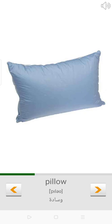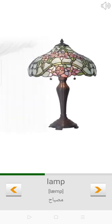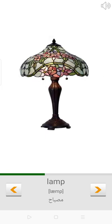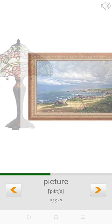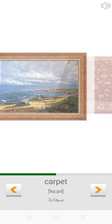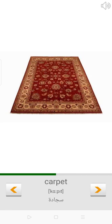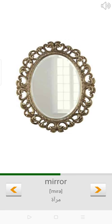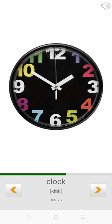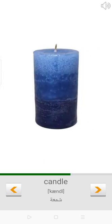Curtain. Lamp. Picture. Carpet. Mirror. Clock.